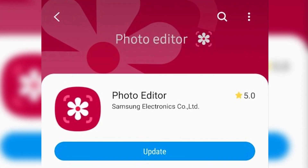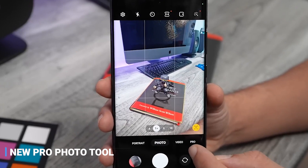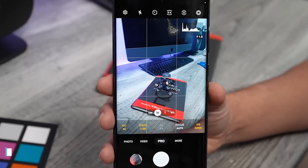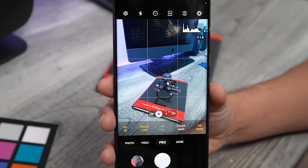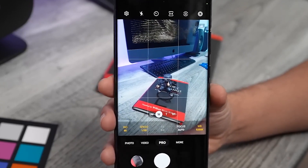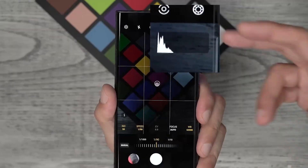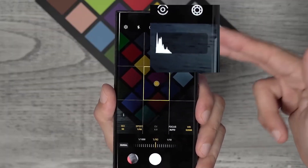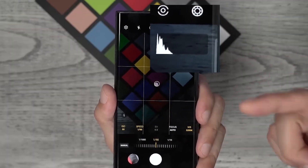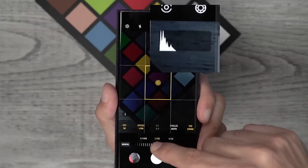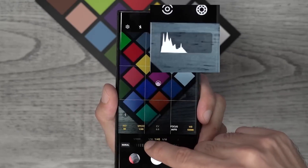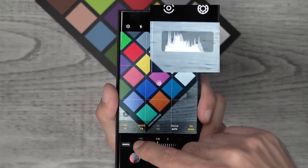New Pro Photo Tool — with Samsung One UI 5.0, you can take your photography game to the next level with their amazing Pro Photo Tool. From adjusting brightness and contrast to applying beautiful filters and effects, this tool gives you all the power of a professional photographer in the palm of your hand.